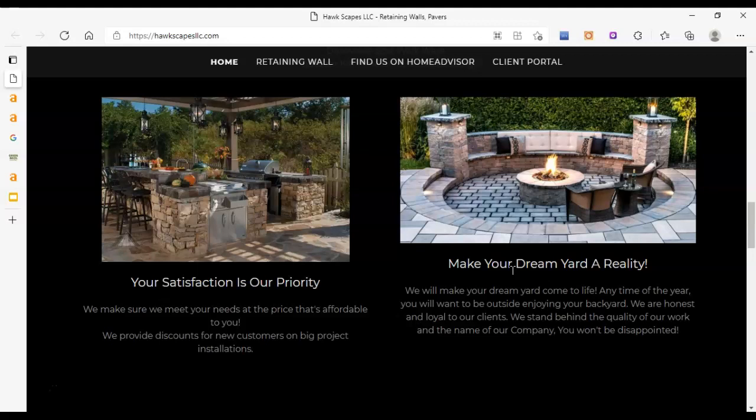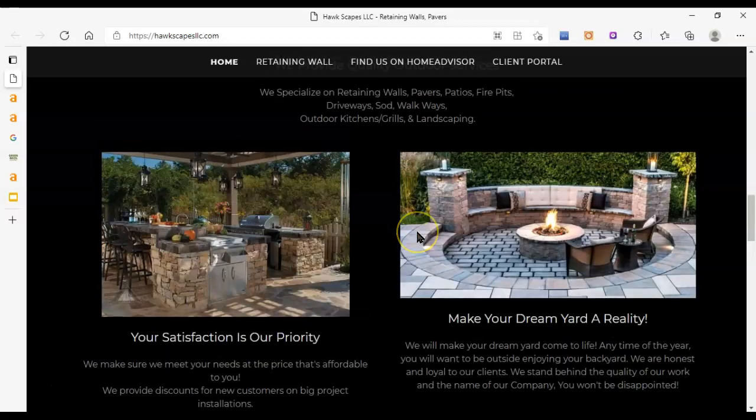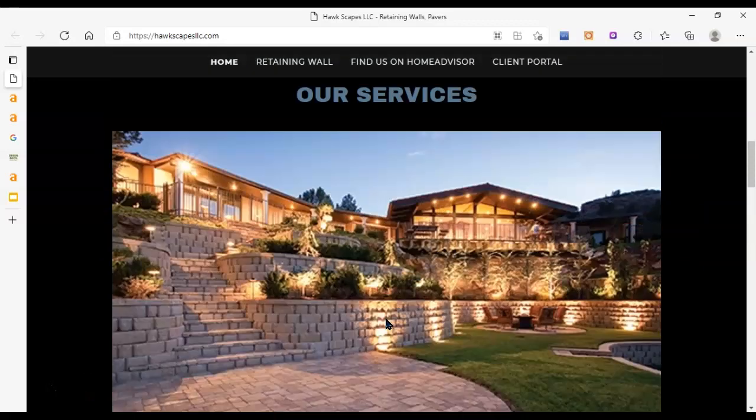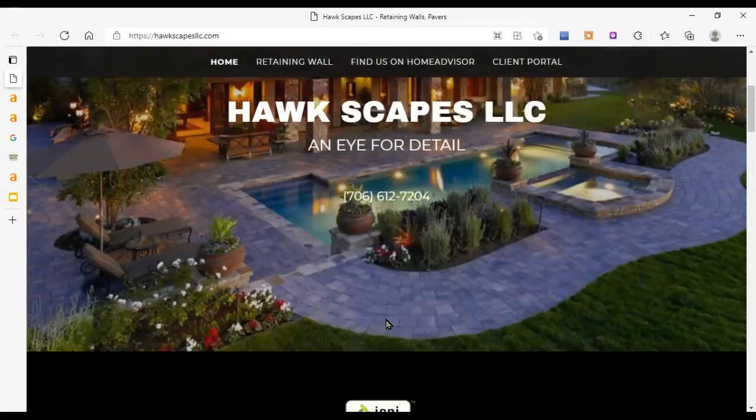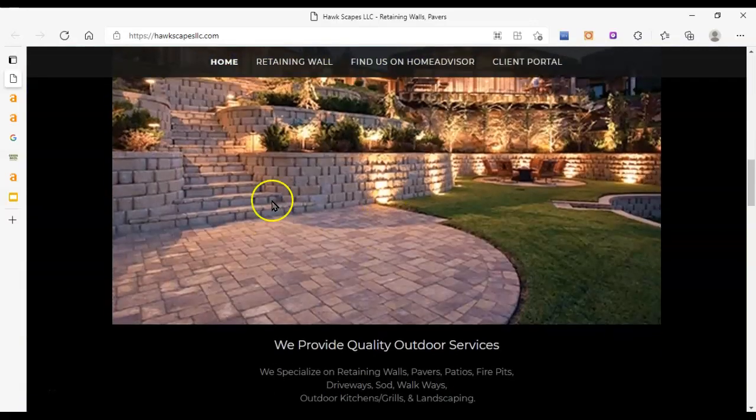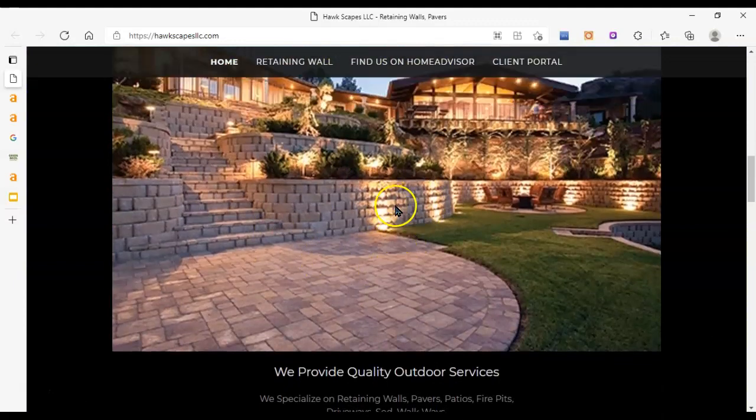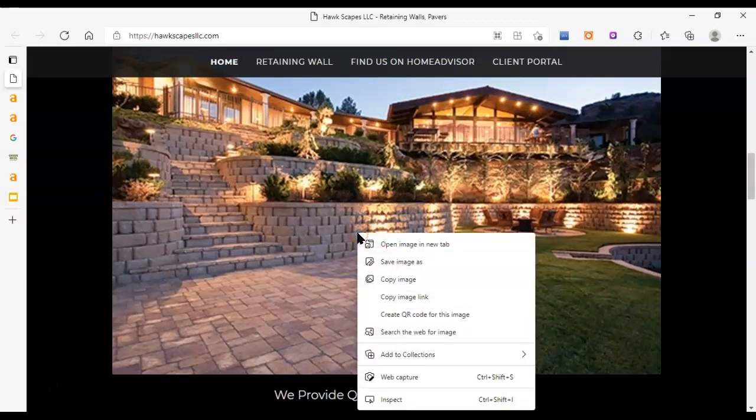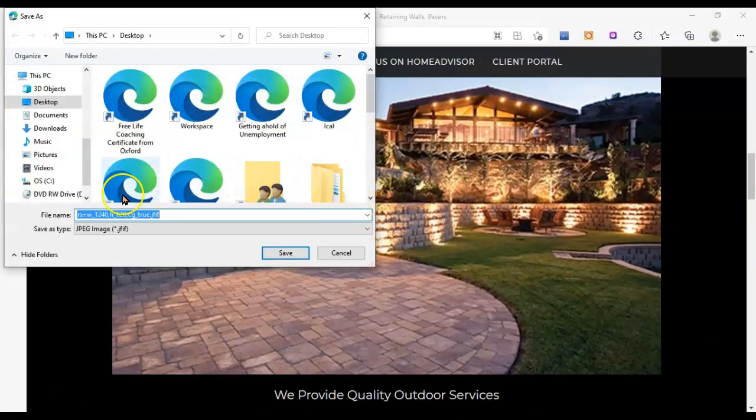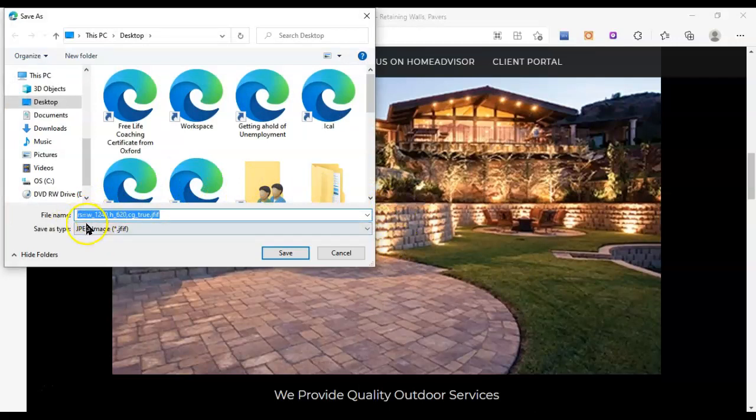Google basically sees content as king. More content, as long as it's relevant to what you're doing and talks about your process and your materials and costs and all those kinds of things that people are curious about, that's going to help you show up in front of people looking for your services. It's going to show Google that you are knowledgeable about your subject and that you are the person to show when people are searching for your types of business.